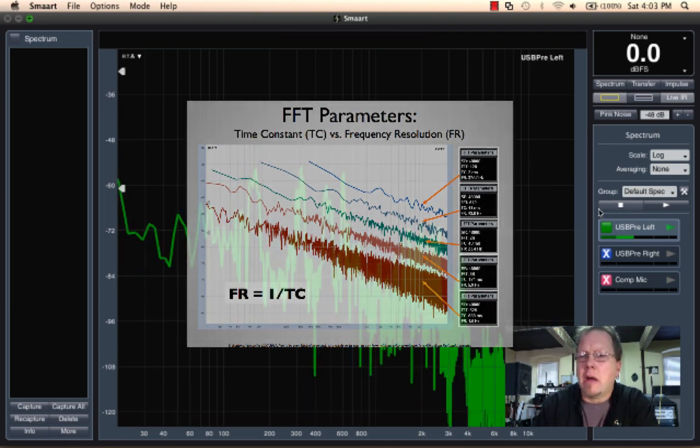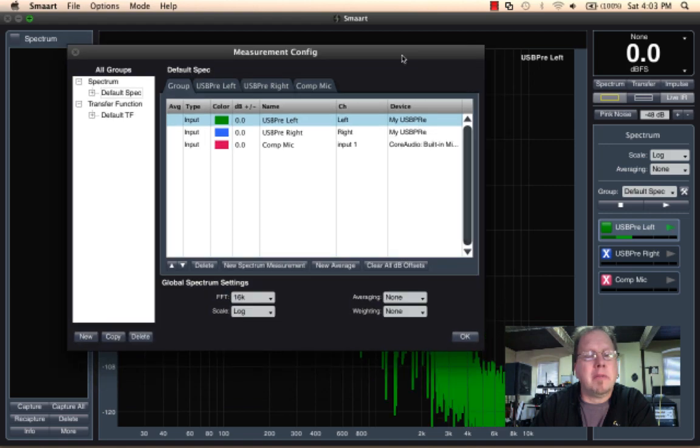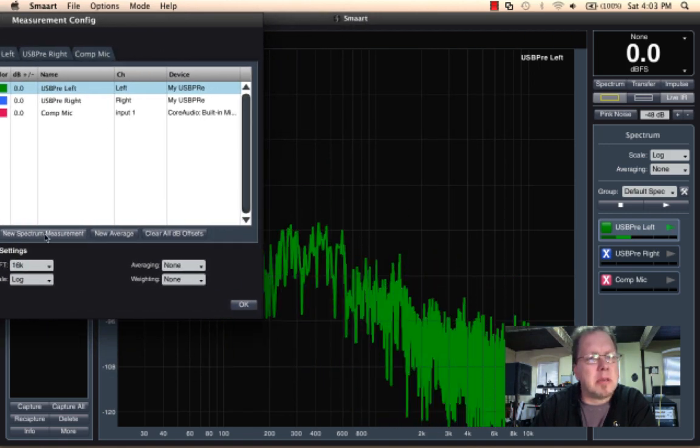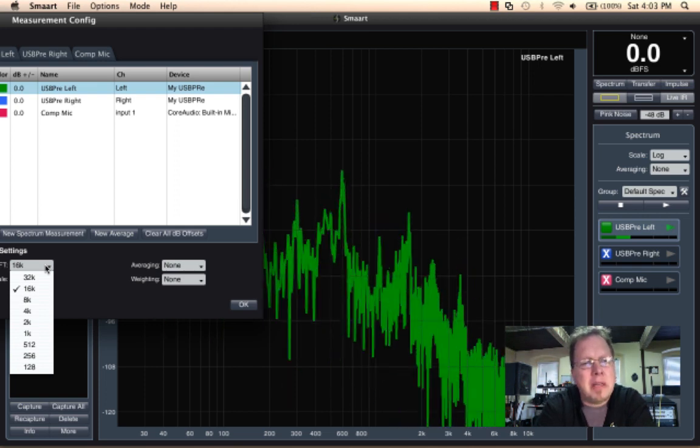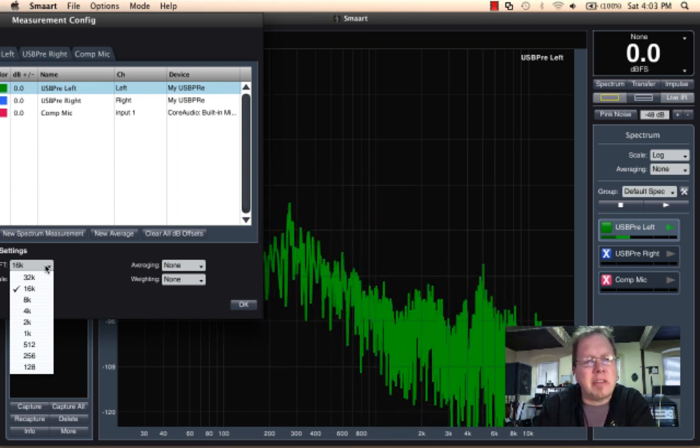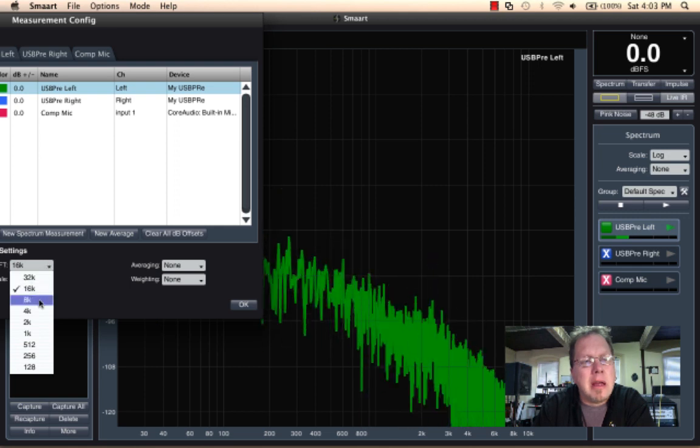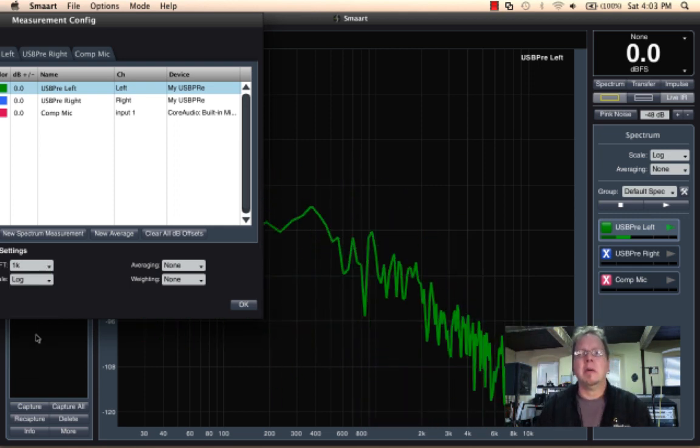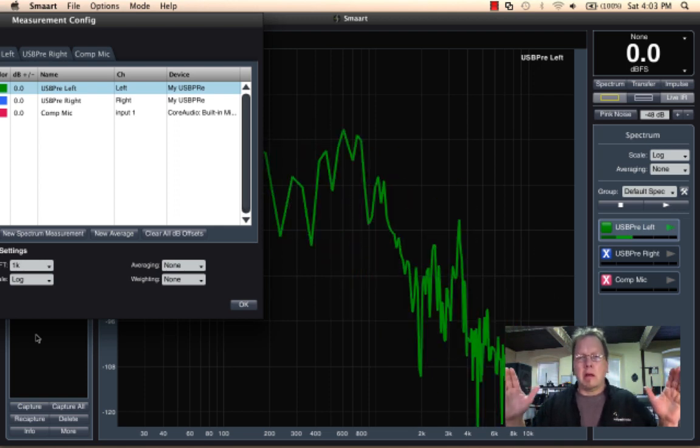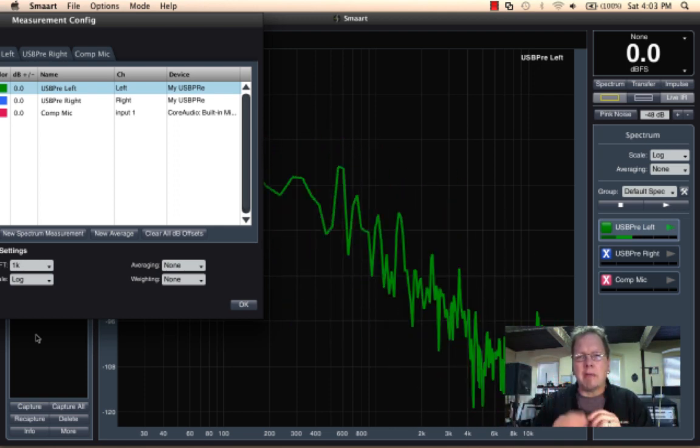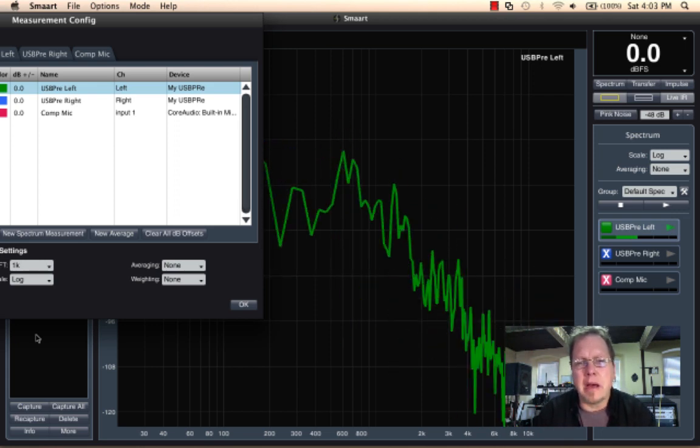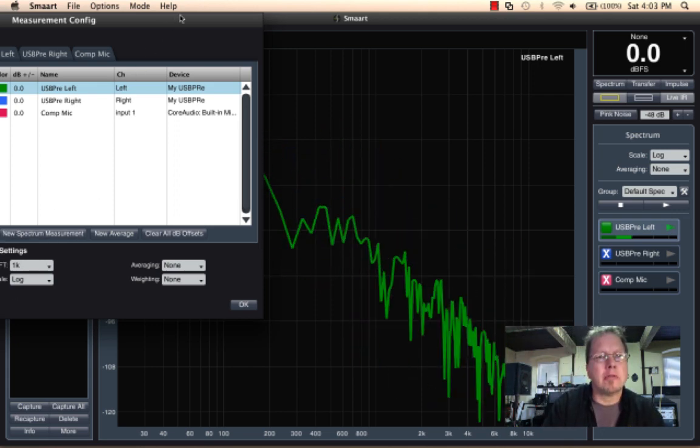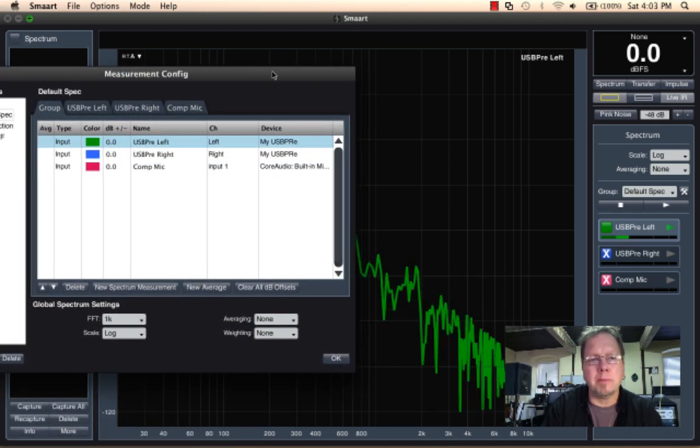And I can show you that really quickly by going into measurement configuration. I'm just setting this up so you can see it. I'm going to change my FFT size. Right now I'm using a 16K FFT, a 16,000 point FFT. If I drop down the size of the FFT to a 1K FFT, all of a sudden I've got a much shorter chunk of time, I've got a faster FFT, it's going to run faster, but my frequency resolution drops down dramatically. You can see that especially in the low end.